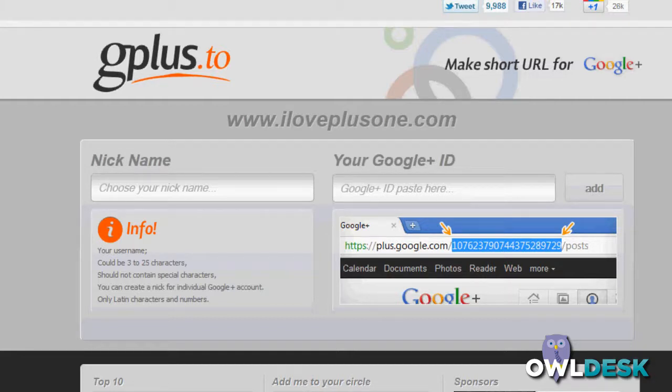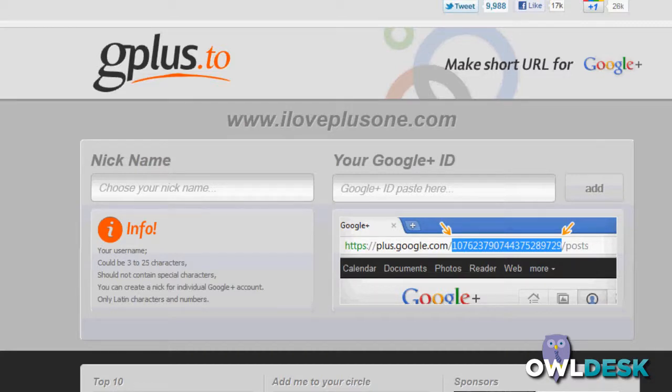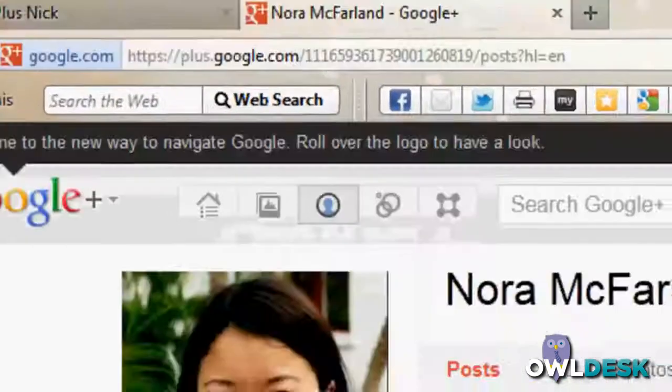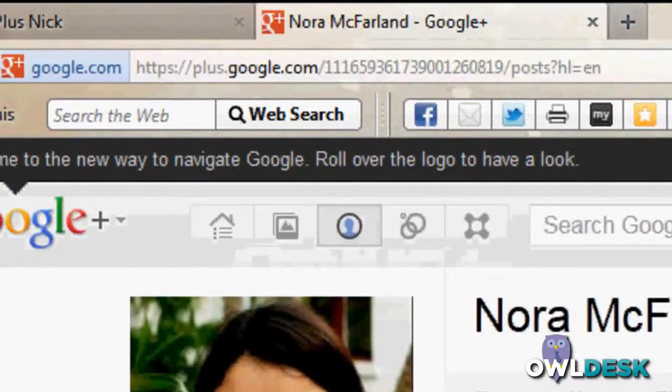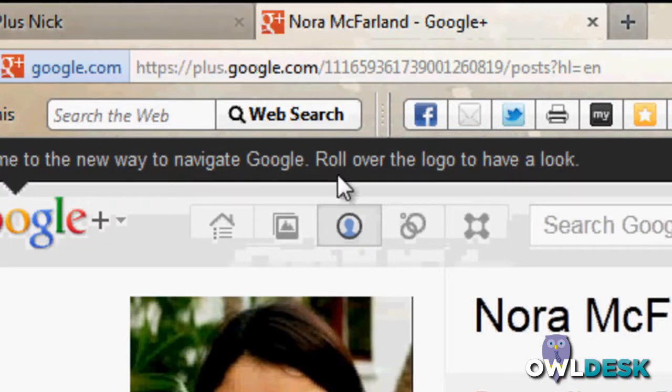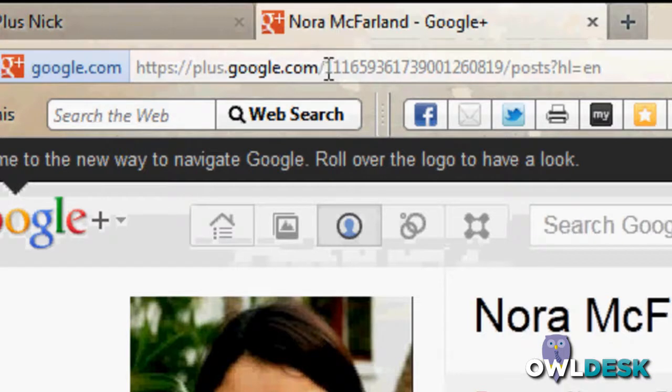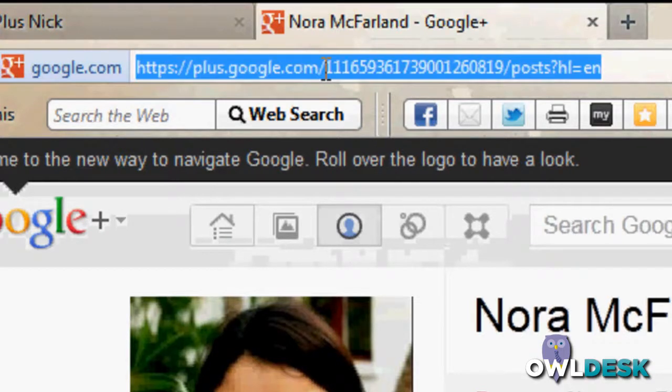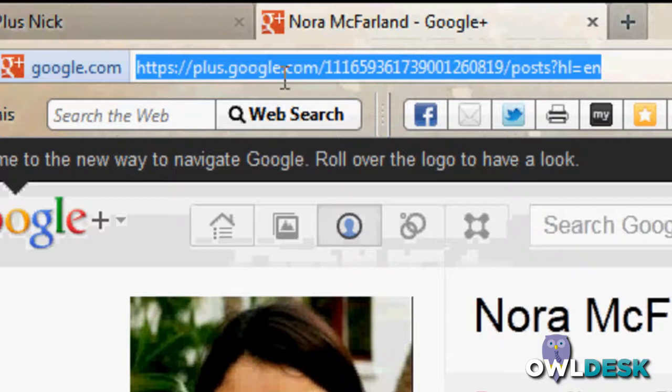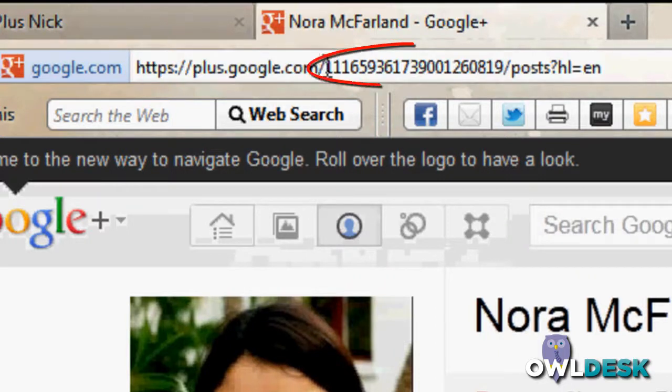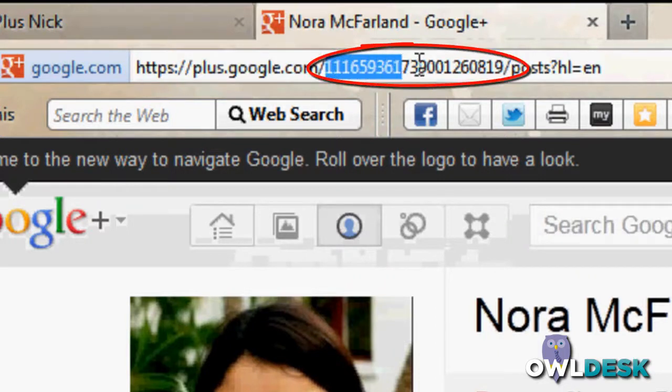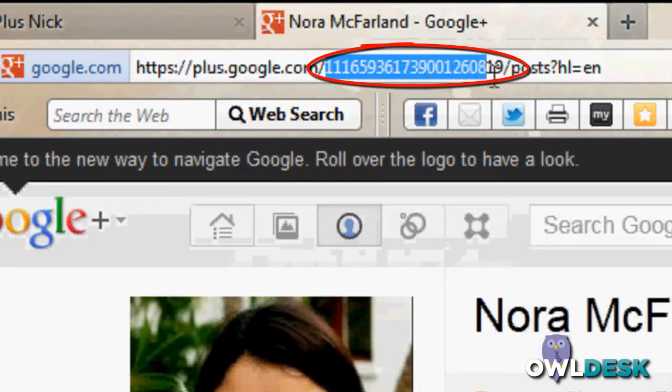So how Gplus.to works is you're going to very simply go to your Google Plus page, and here's my Google Plus page that I'm going to use, and what you want to do is grab the long numerical value that's at the end of google.com forward slash. So this whole numerical value here, grab that, copy.